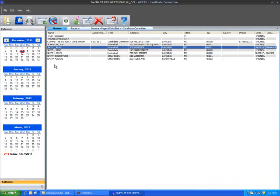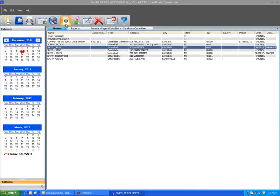For those individuals who are retired, homemaker, or students, an NA name record can be created. For example, create a new name, adding NA as the last name.